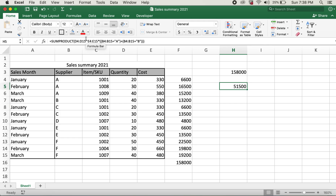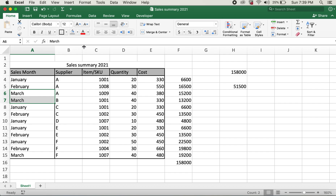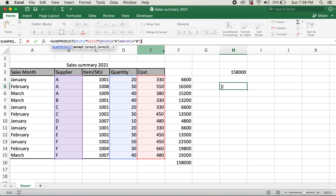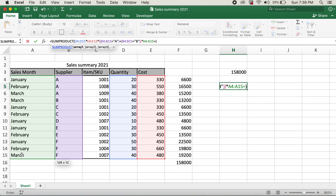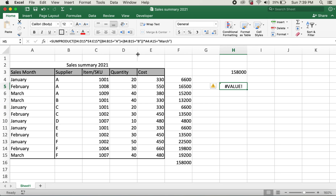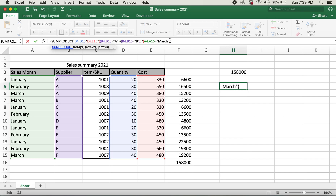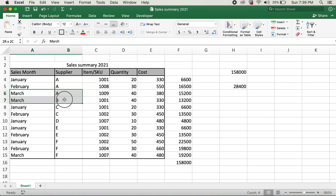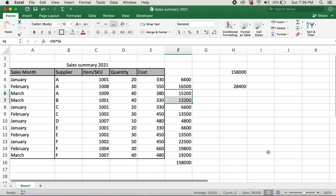So this is how we can use OR. Now if I also want to select only Supplier A or B and only for sales month March, I'll need to use one more multiplication sign — which represents AND. I'll select the sales month range and set it equals March, put it inside braces, and hit enter. The result is 28,400. Let's check those cells — 28,400. That's correct.